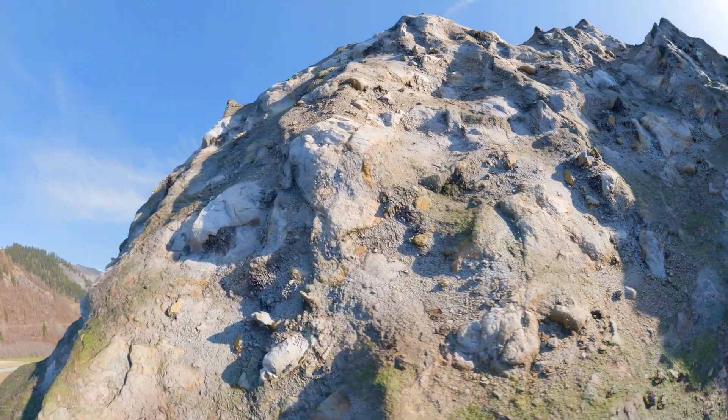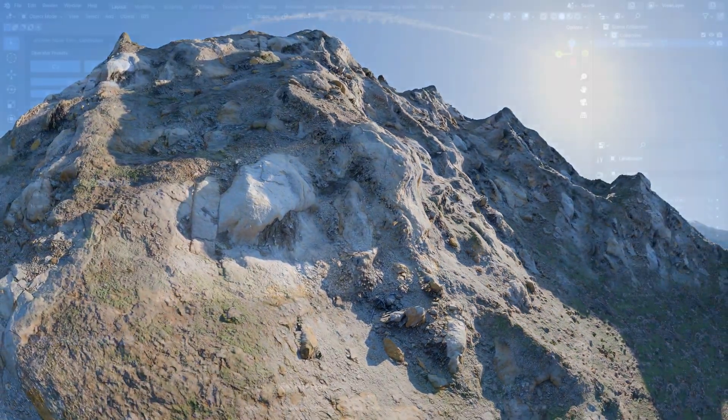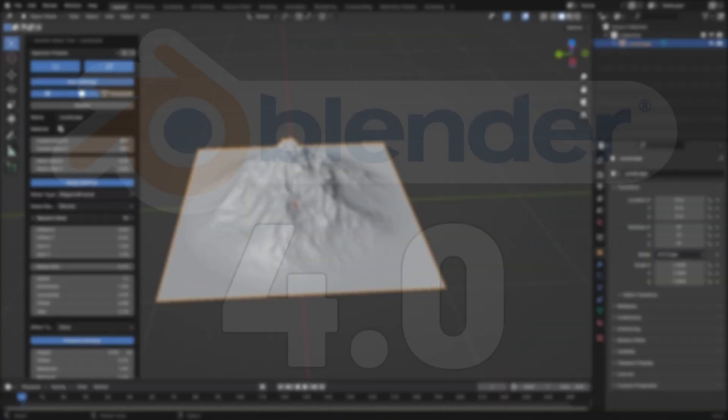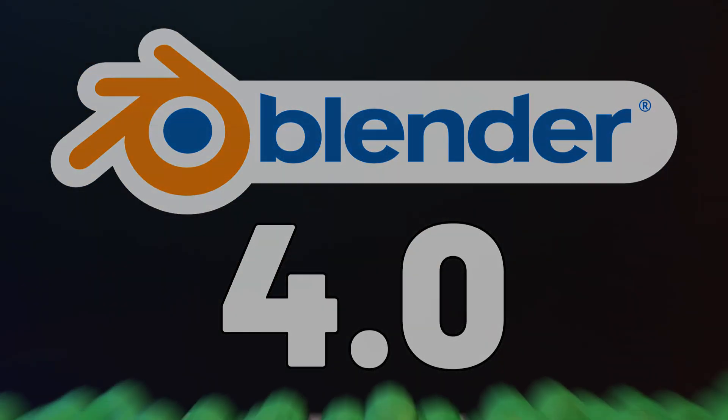Today's tutorial is going to be stunning, as we delve into creating a stunning mountain landscape in Blender 4.0. So let's dive in!